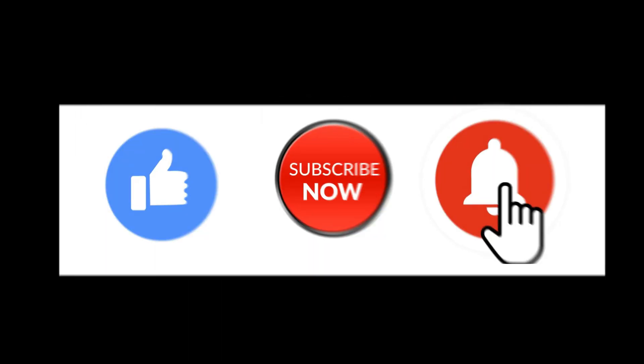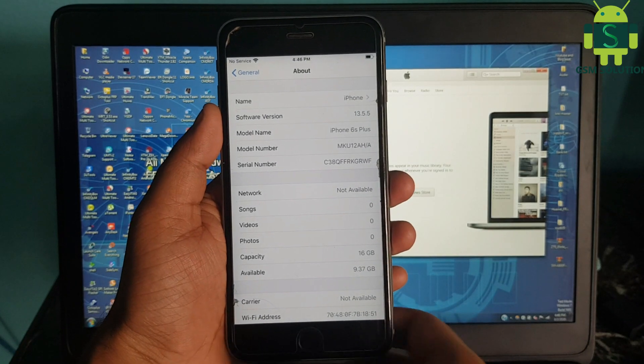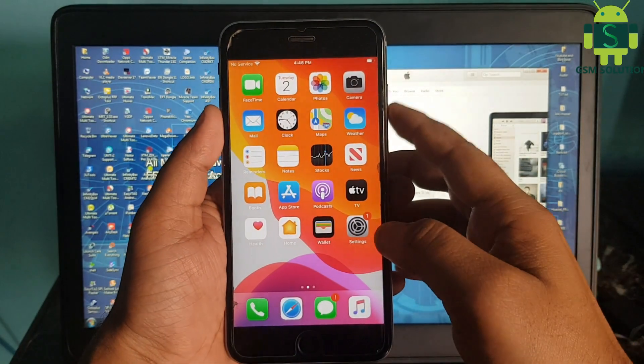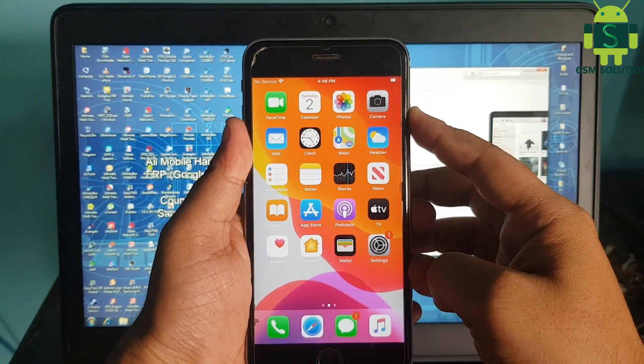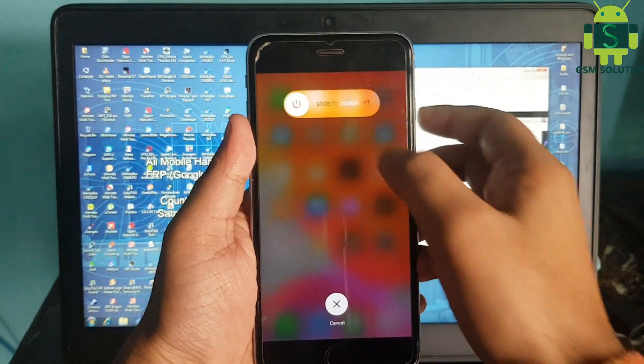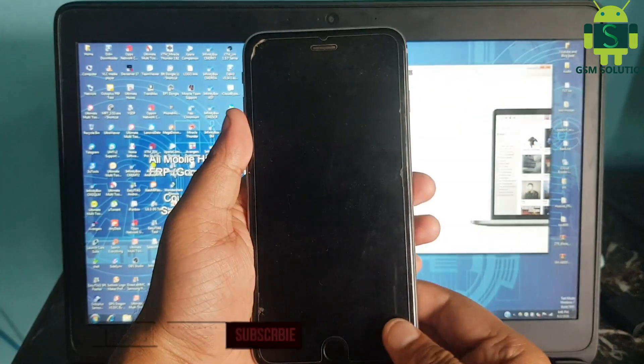Input Mac bootable pen drive. Today I am showing how to jailbreak an Apple device on iOS 13.5.5 on Windows PC.